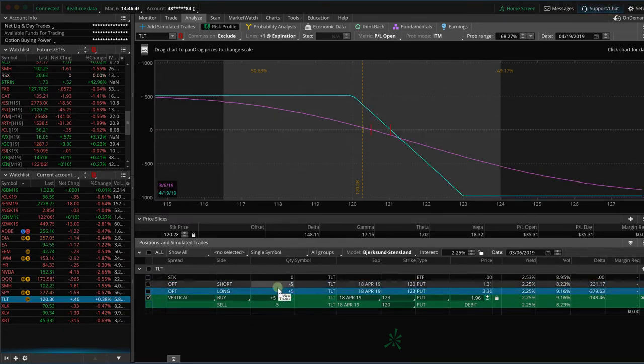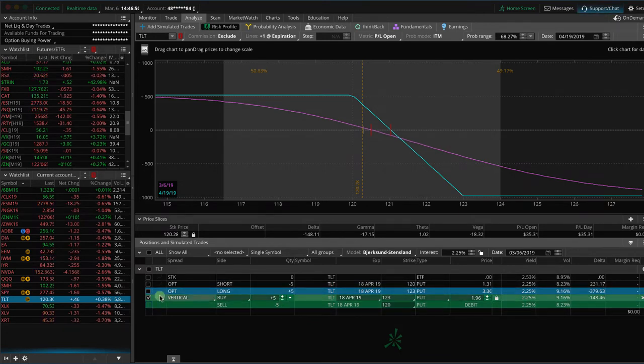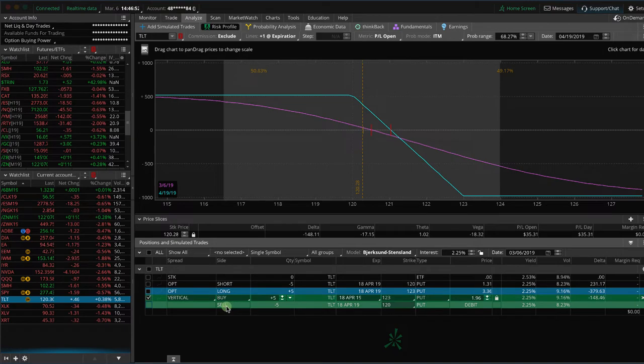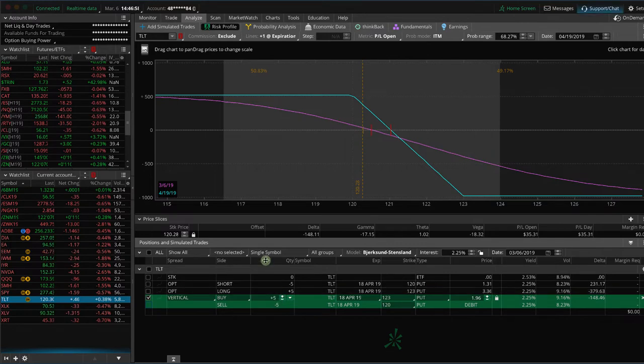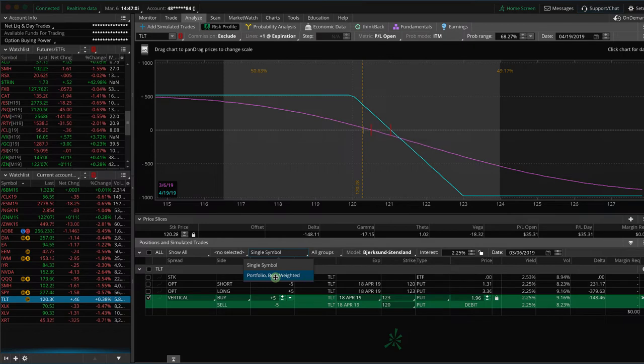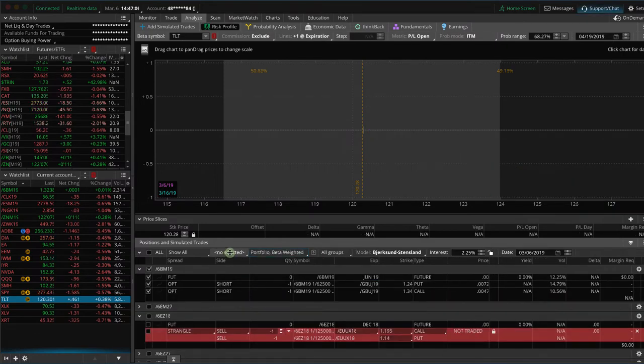So we're going to look at just the theoretical position, which is marked here in green. And so what we can do is we can change this from Single Symbol and change that to Portfolio Beta Weighted, and then what we'll do over here...